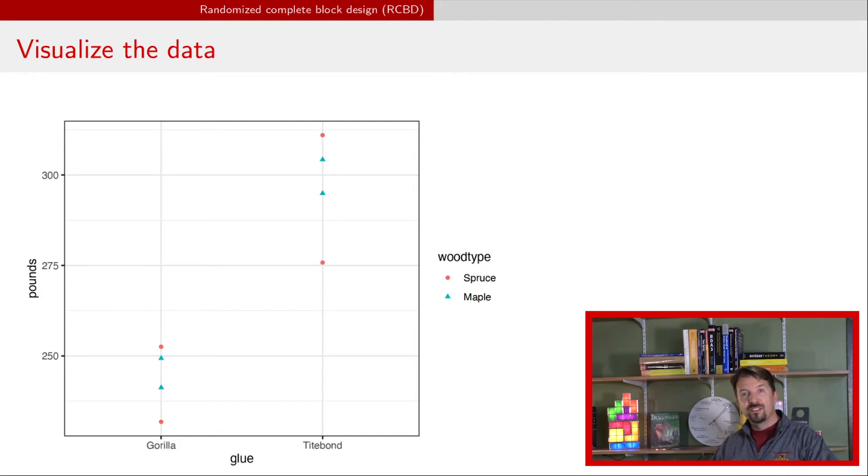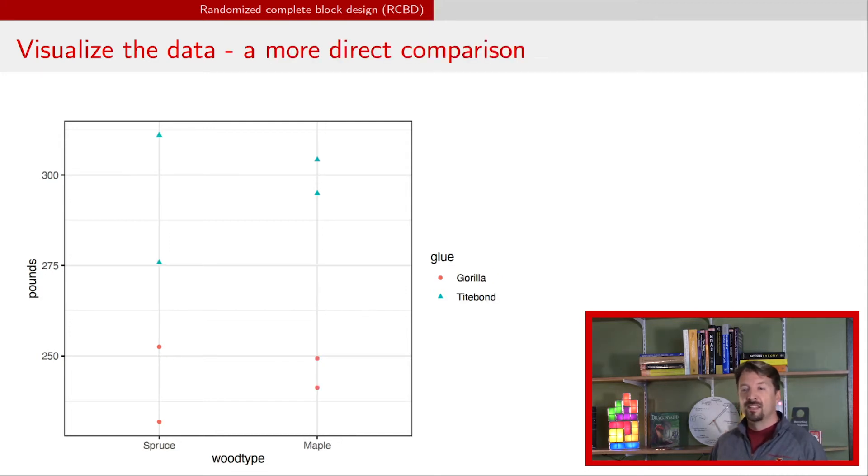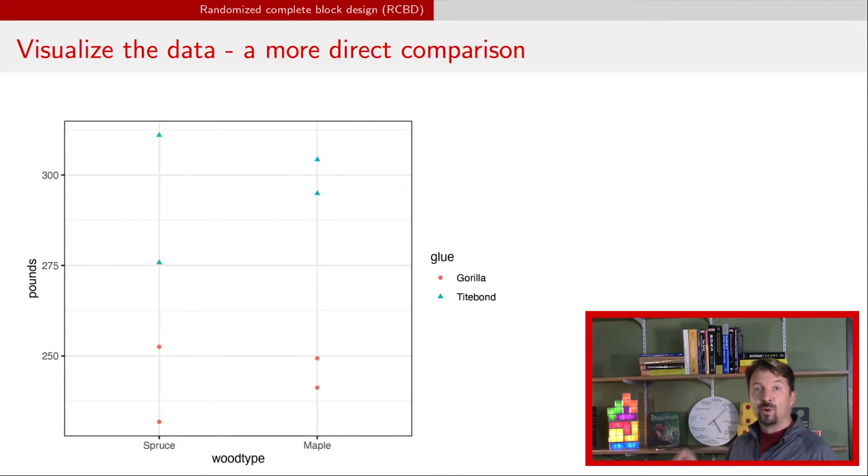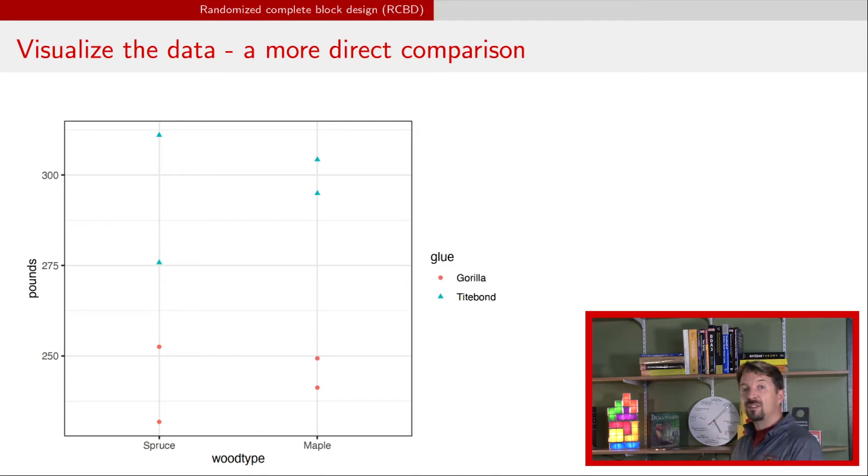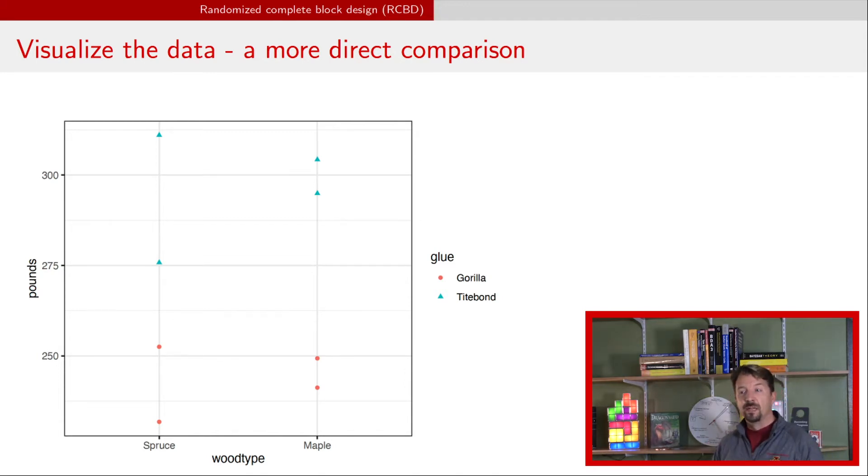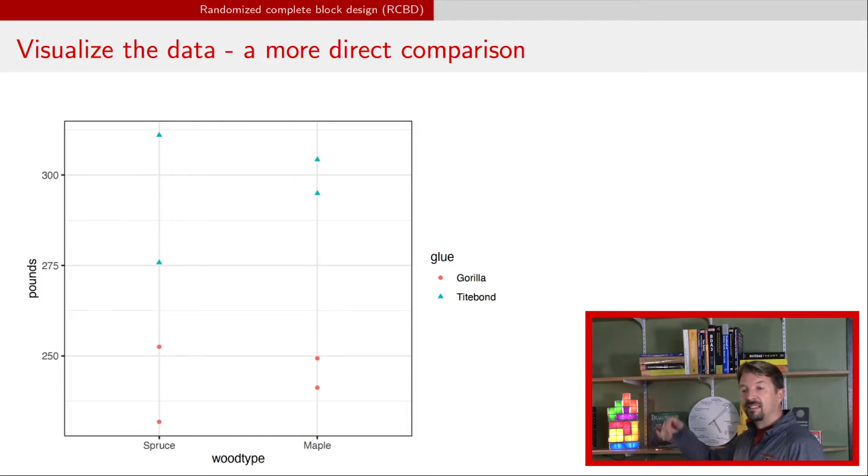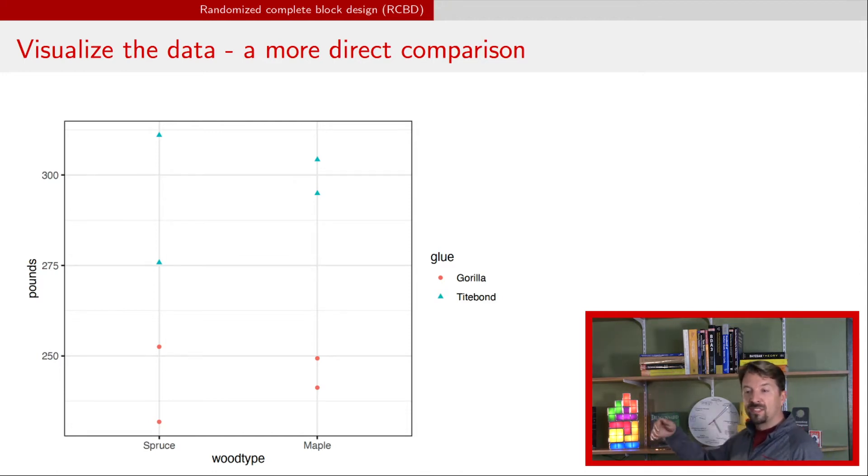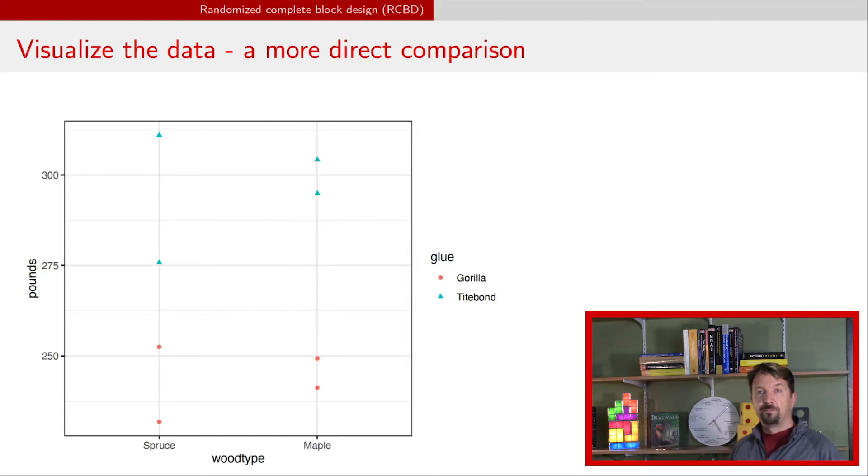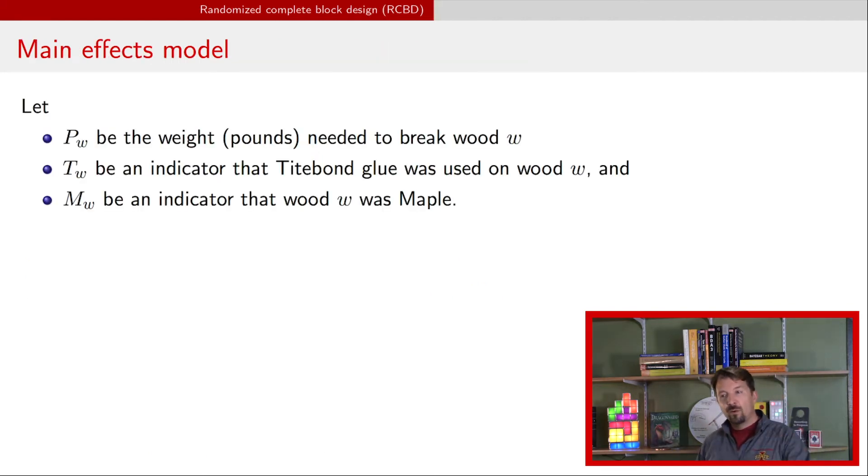We might want to switch around the way that we are plotting this and instead put the type of wood on the X-axis and have the glue types as the symbols and color. Now you can clearly see by looking vertically that it seems like TiteBond is better for spruce and it's also better for maple.